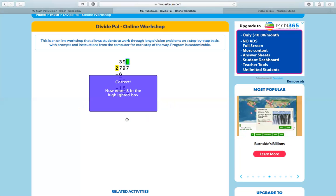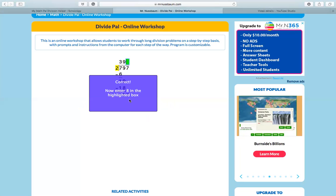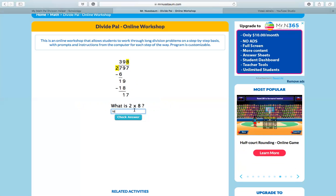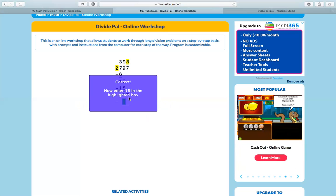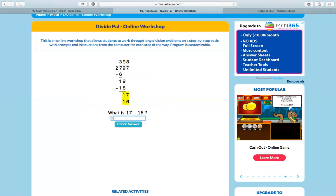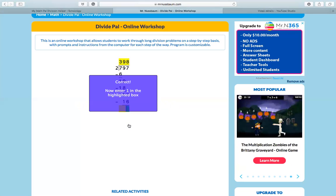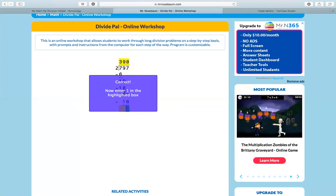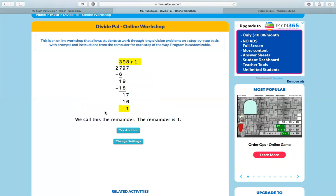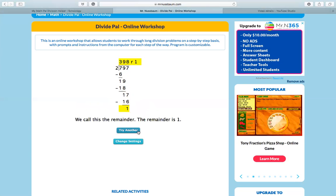I know two goes into 17 eight times. And I put eight in my box. Two times eight is 16. And since we put with the remainder, it's going to let us have a remainder. So we enter one in our box and this one is our remainder, right? The remainder is one.